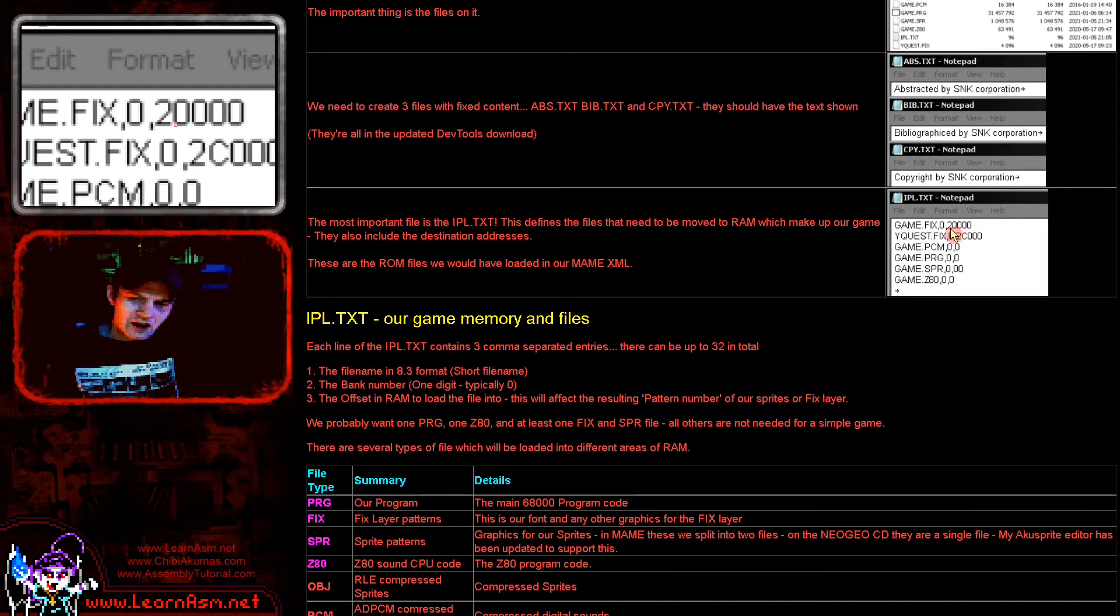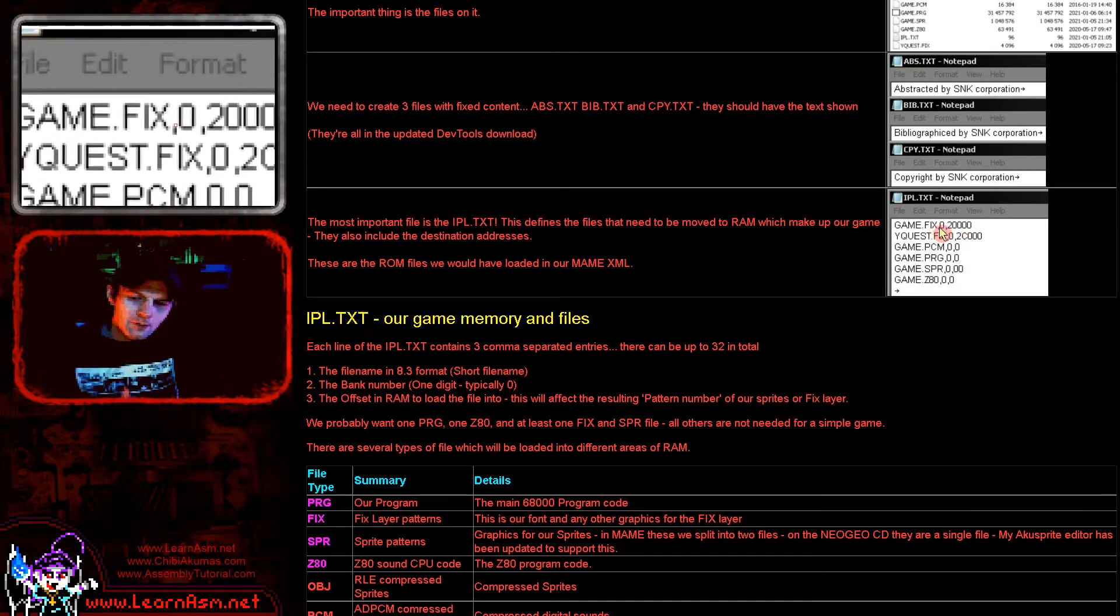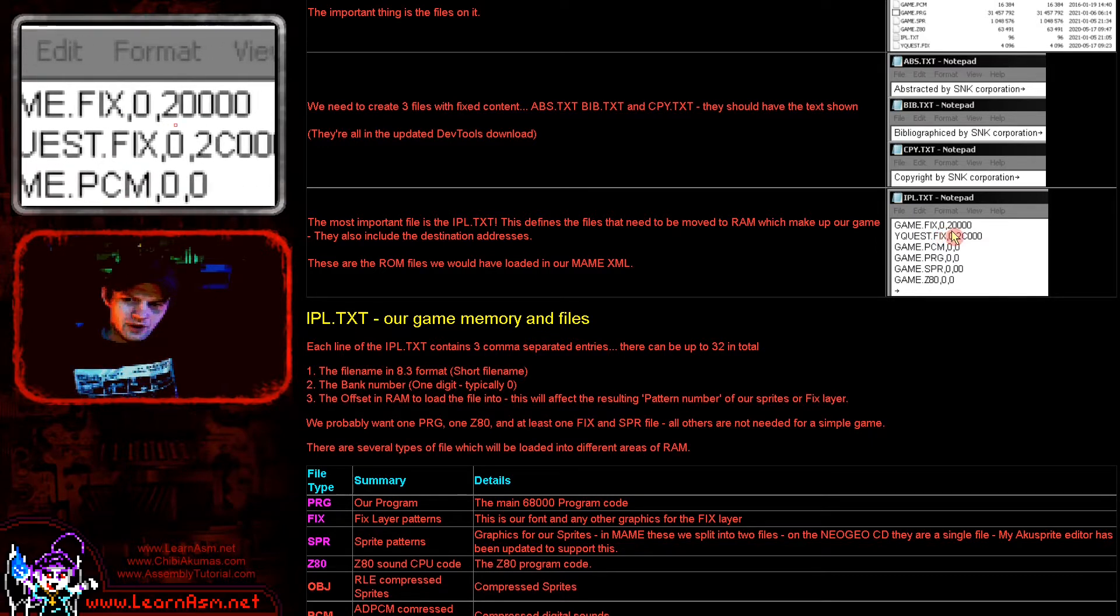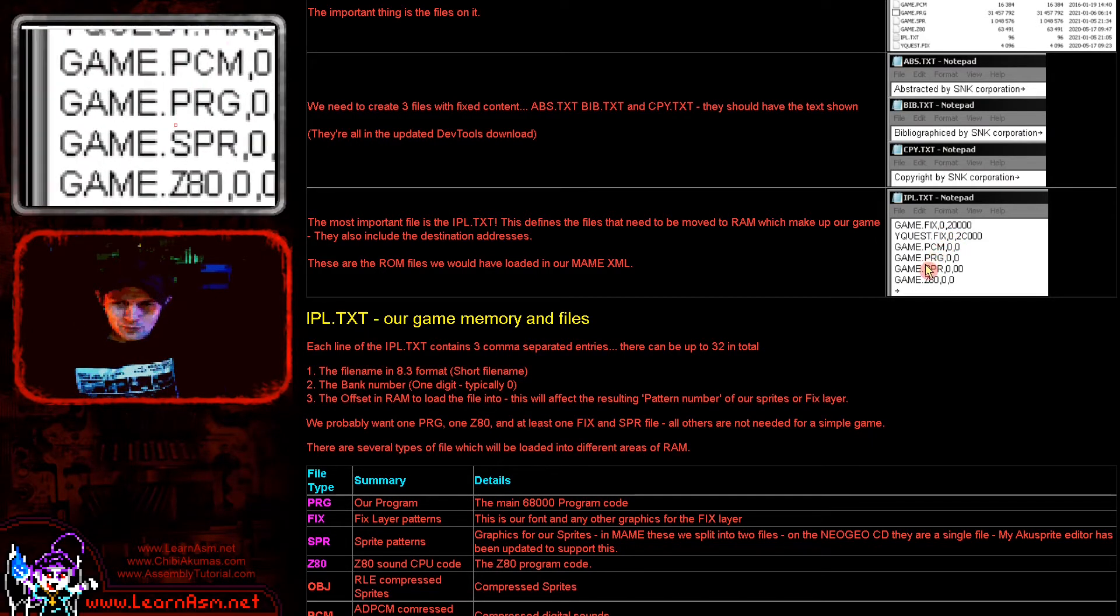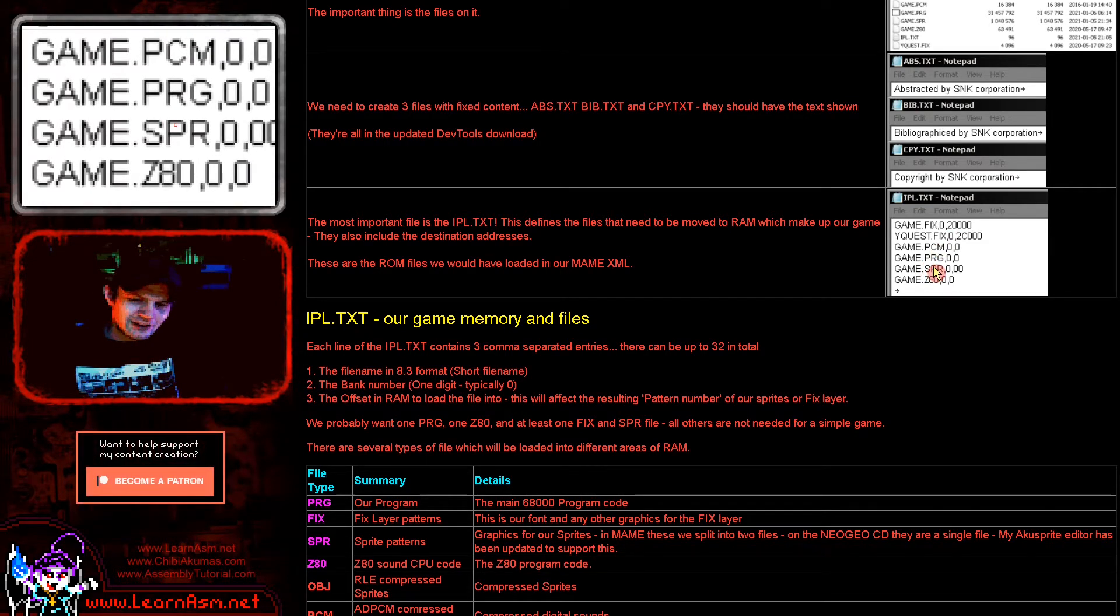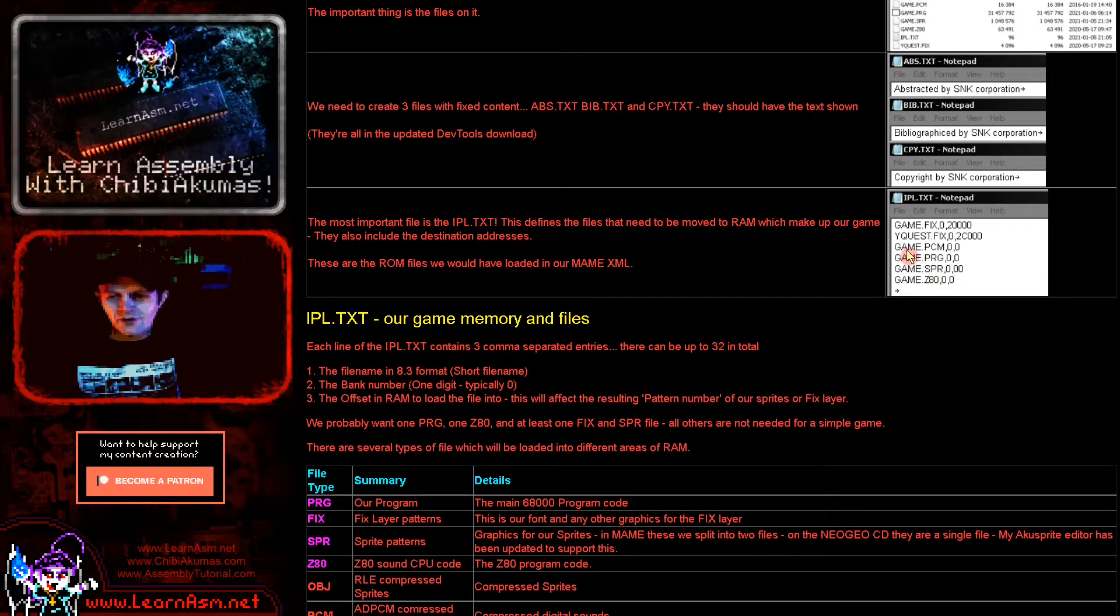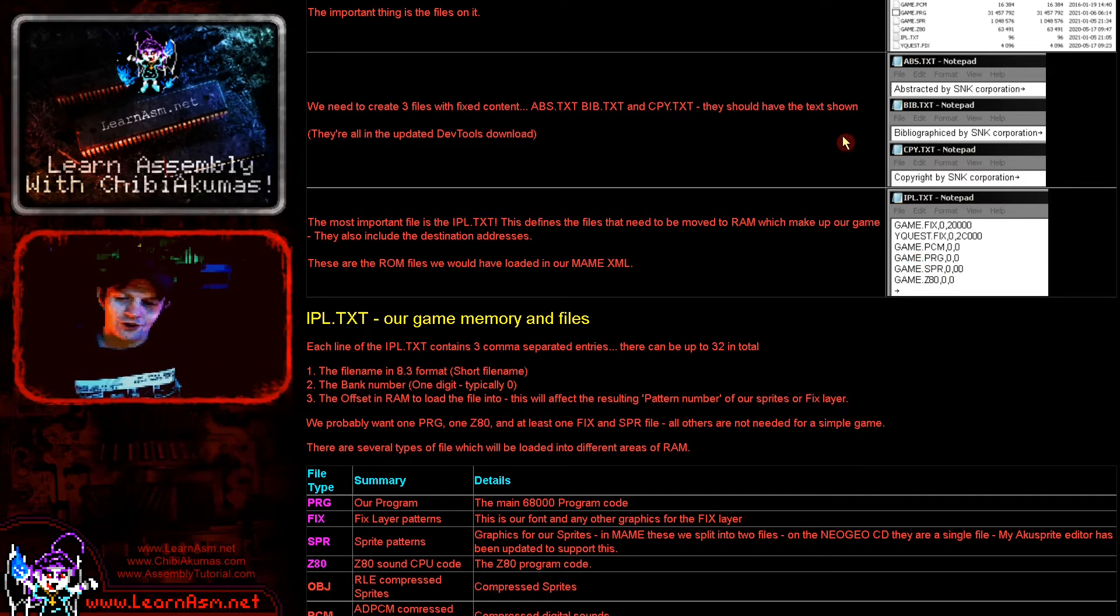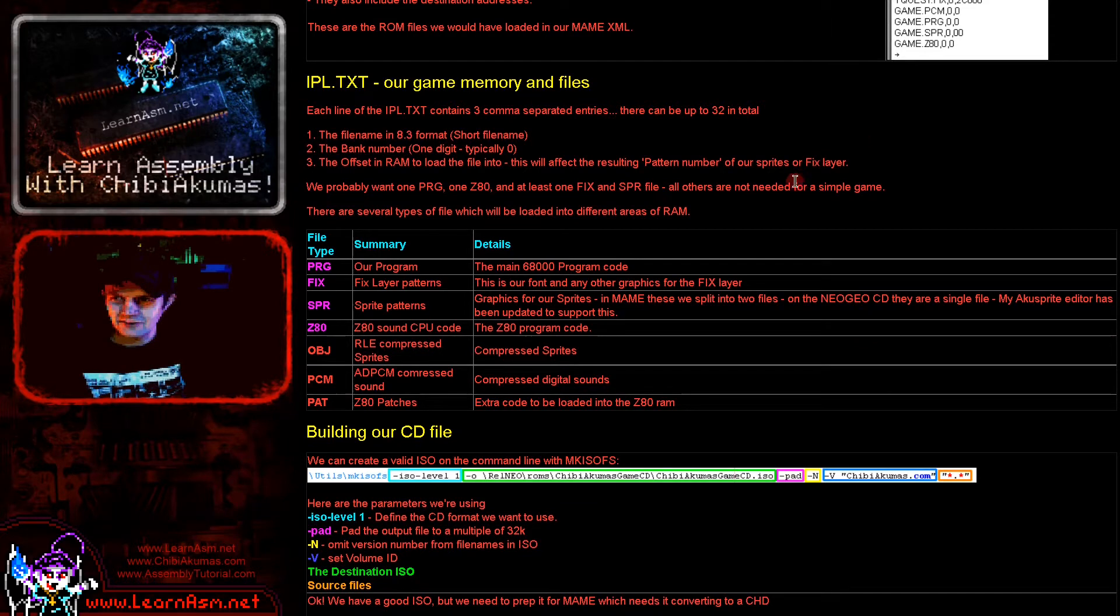Now the IPL.TXT is a text file and this has the file names and the position within memory that these need to be loaded into. Now the PRG file, for example, the 68000 code, isn't going to be loaded into the Z80, but we need to define the position within the 68000 memory that it's going to be loaded to.